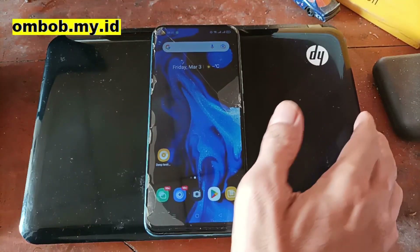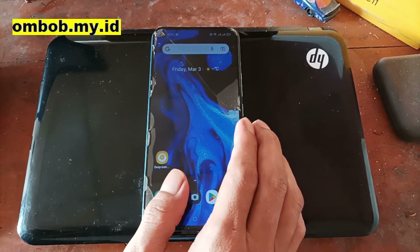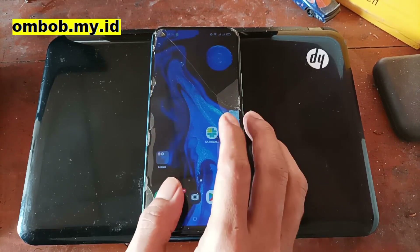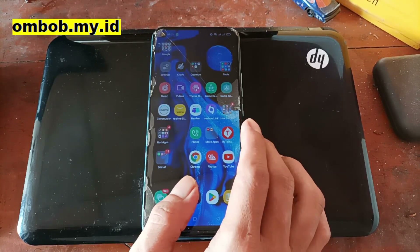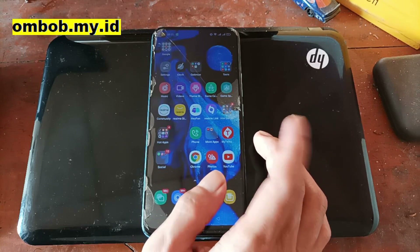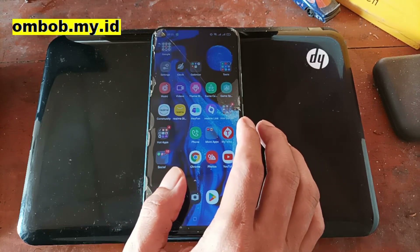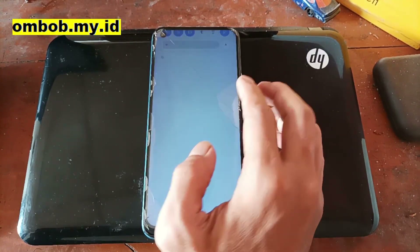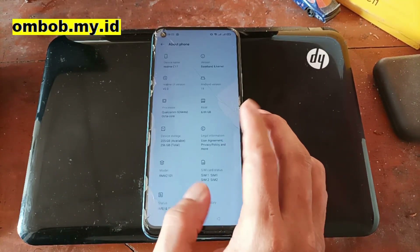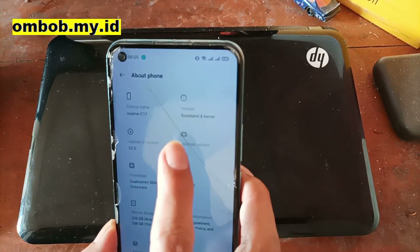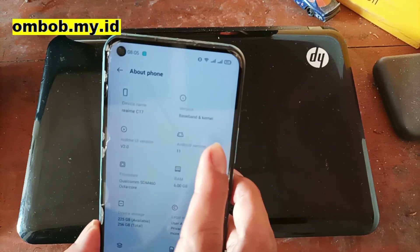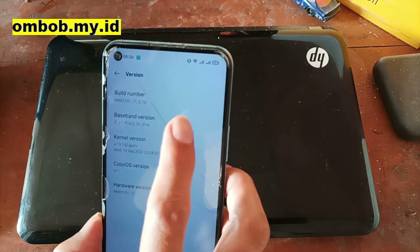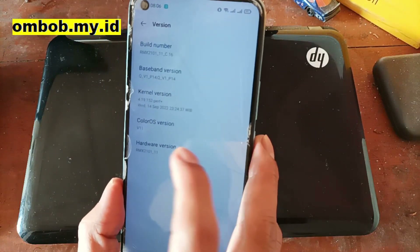Hello guys, assalamualaikum, we meet again with OmBob. This time I'm going to make a short tutorial on how to unlock the bootloader on a Realme phone. For this tutorial I'm using the Realme C17, which is using Realme UI version 2.0 on Android 11, on the latest firmware at the time of making this video - firmware version 2.1.01.